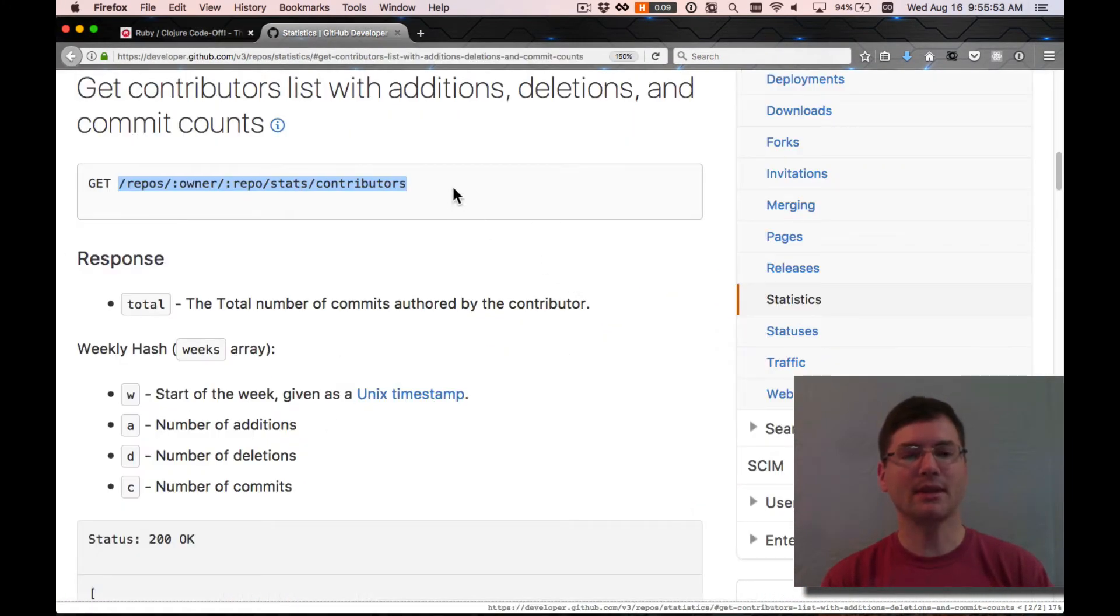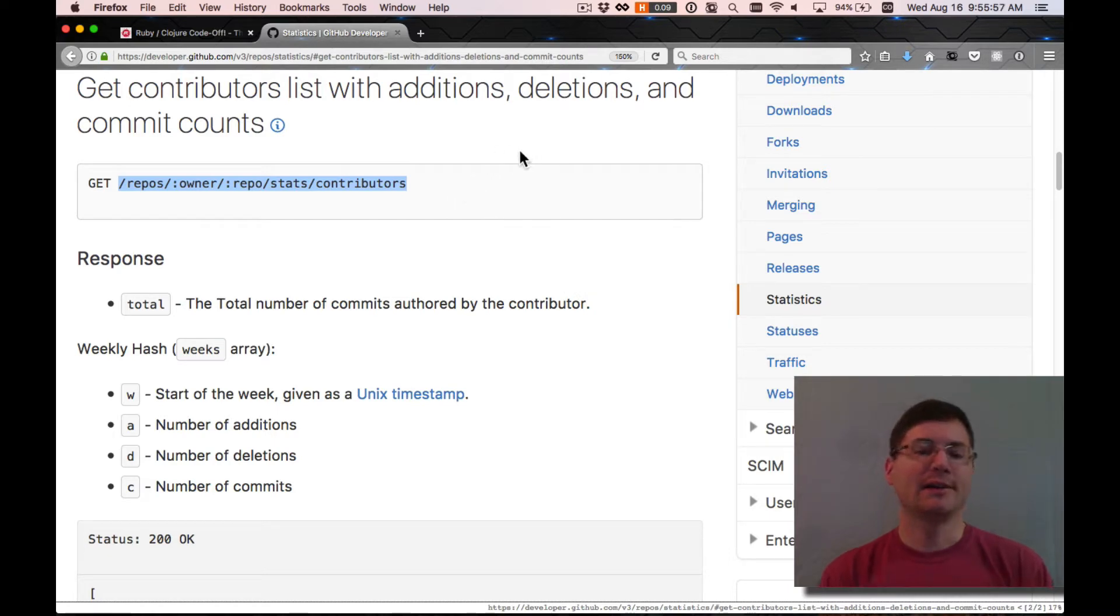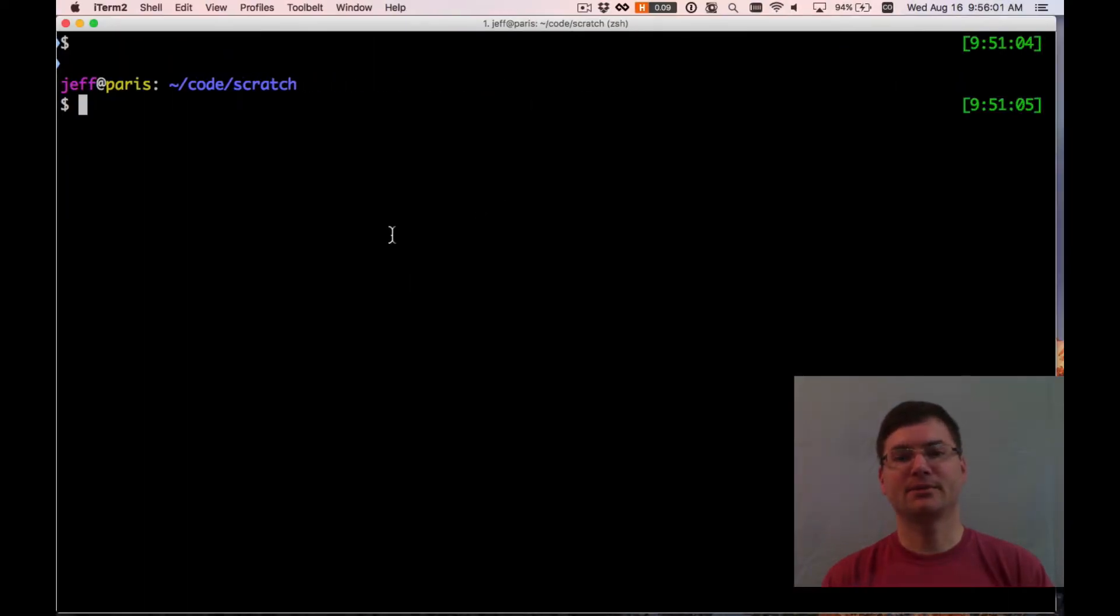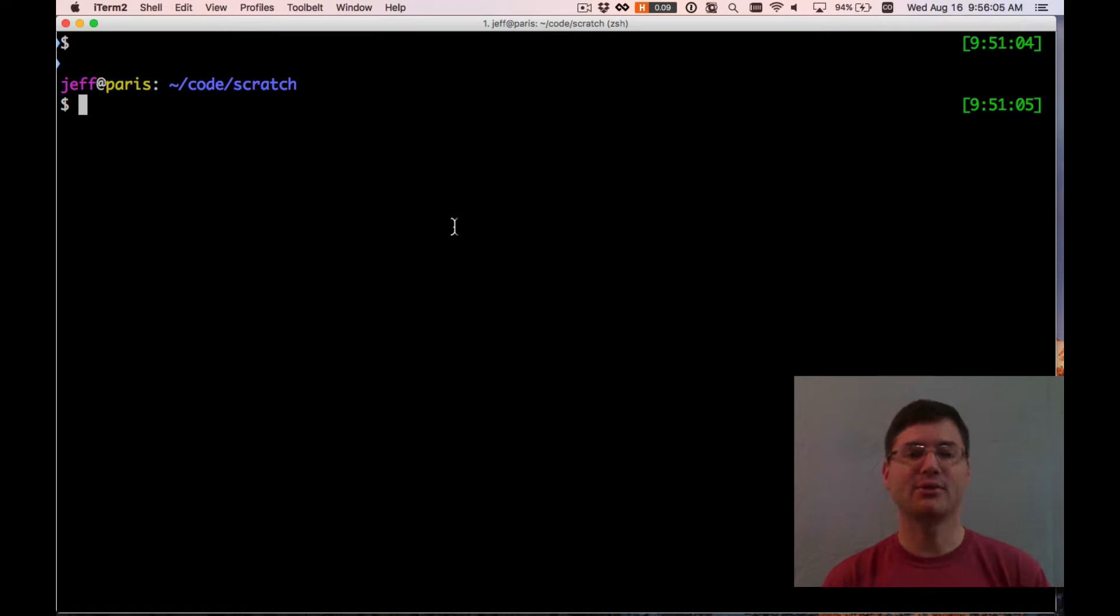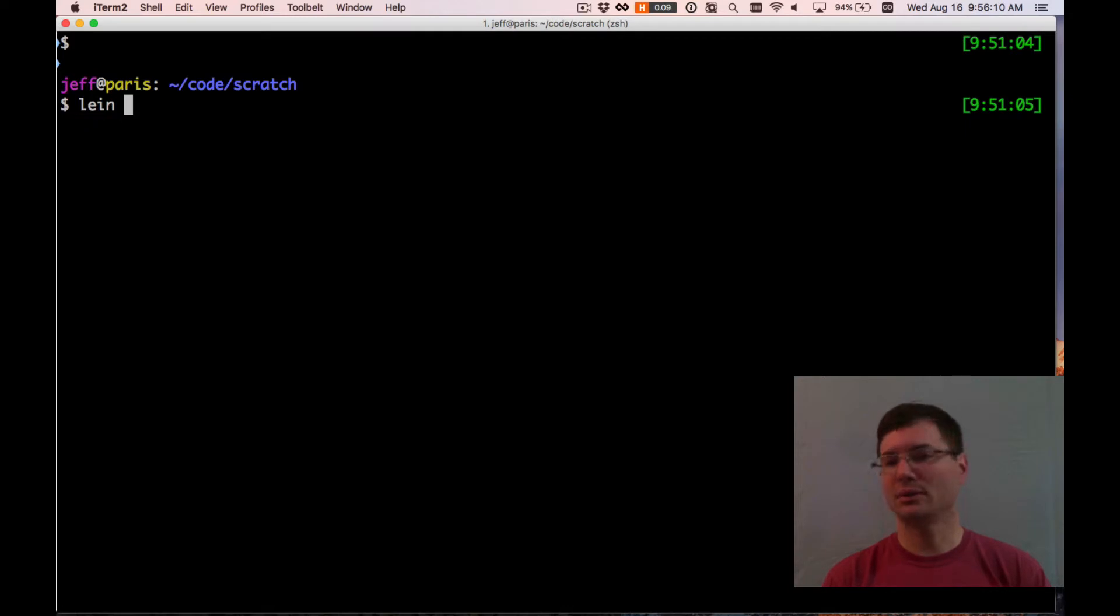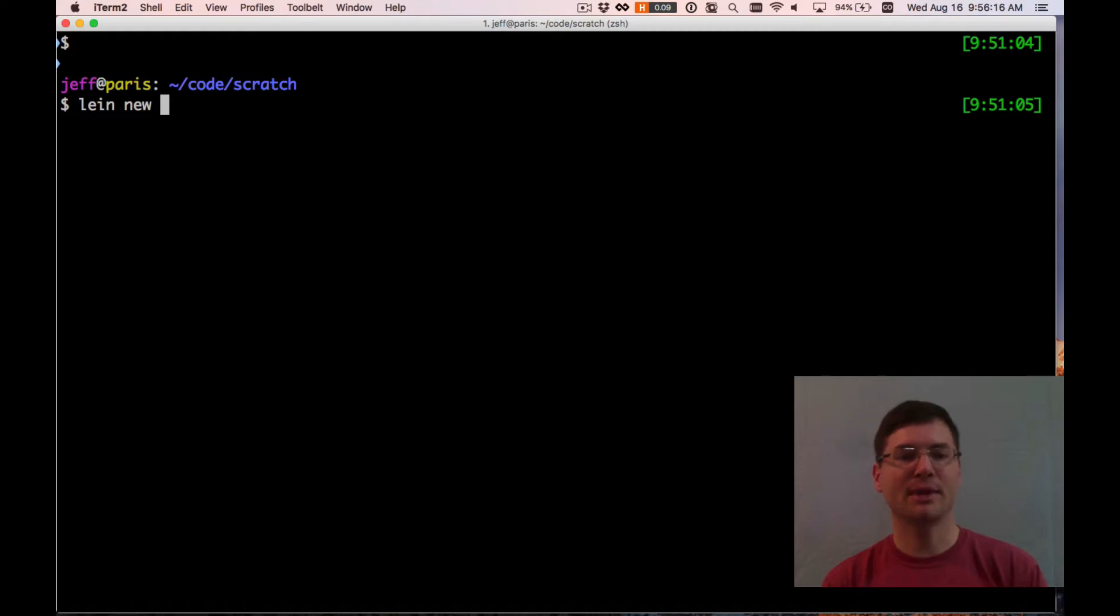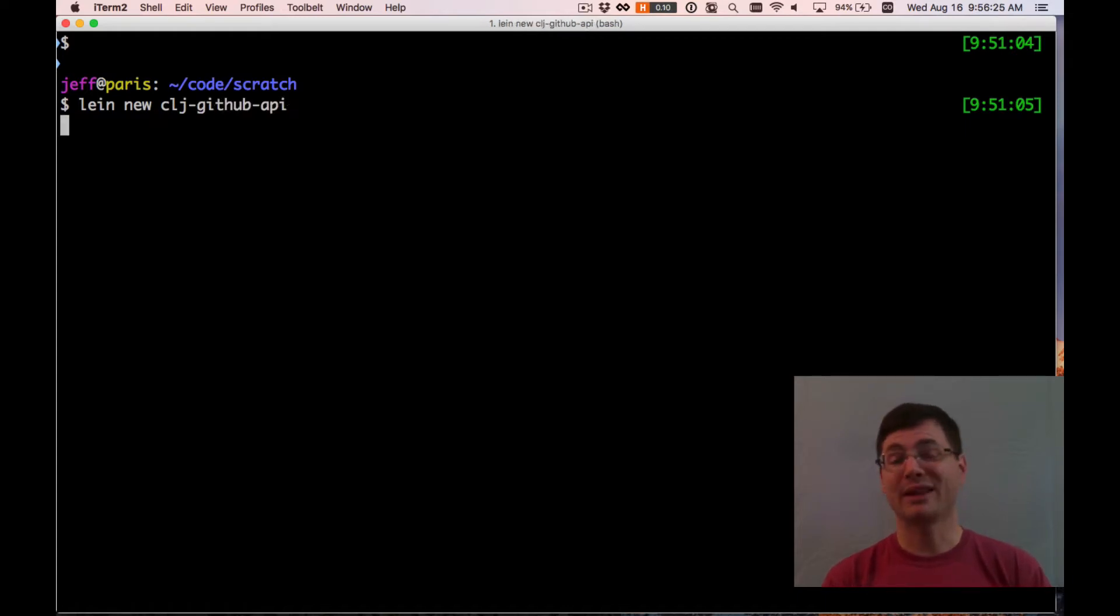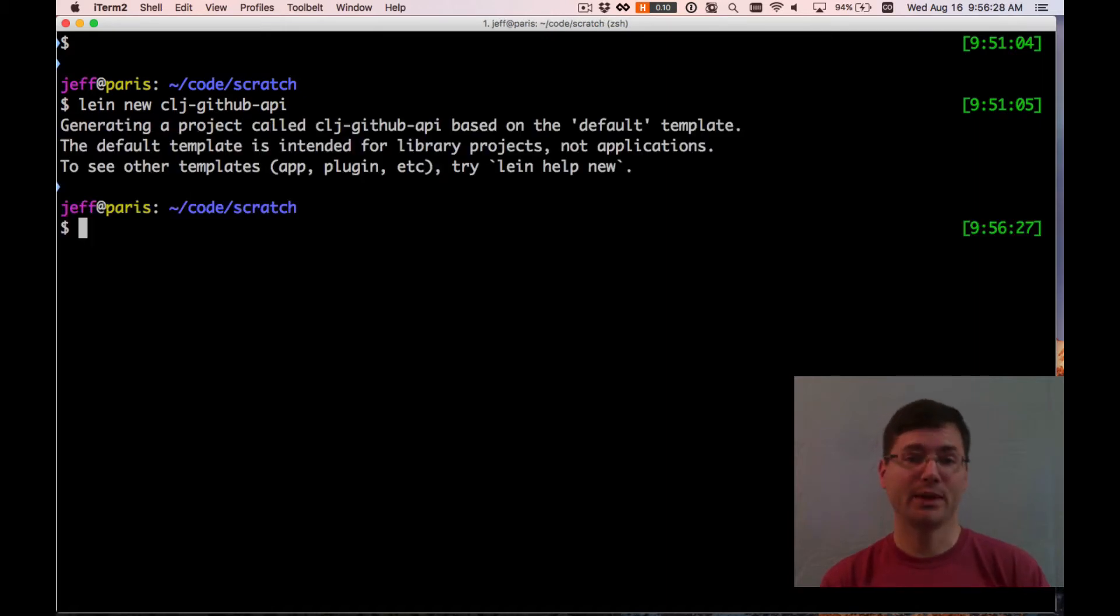I've got the API documentation here for GitHub. The first thing I'm going to do when I create a Clojure application is use Leiningen to create a new Clojure application. Leiningen is a build tool and project manager for Clojure apps. So I'm going to say lein new, and I'll call this clj.github.api. And this is a lot like Rails new. It's going to generate a project for us.